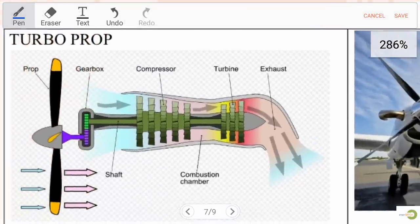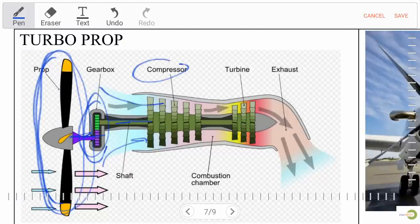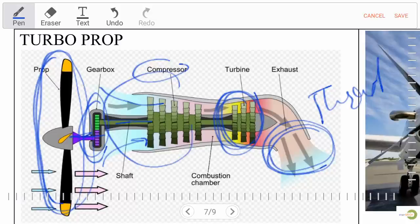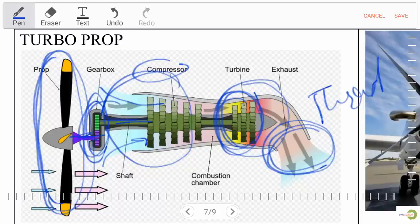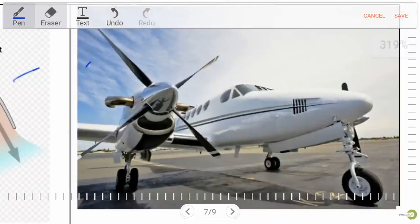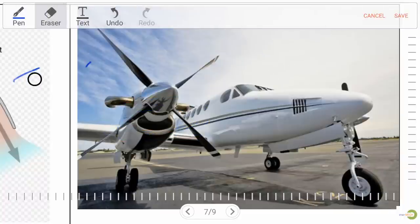A turbo prop has a propeller shaft mounted with a gearbox and compressor shaft. Air enters the compressor, combustion takes place, the turbine produces exhaust thrust, and the gearbox connects the turbine shaft to the propeller shaft. The key difference from a turbo jet is the gearbox and propeller shaft arrangement. Turbo prop engines are also used in aeroplanes — turbo jet and turbo prop are different.